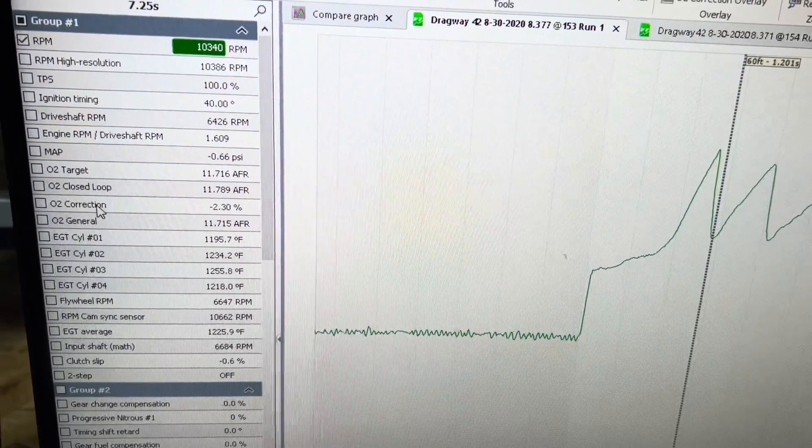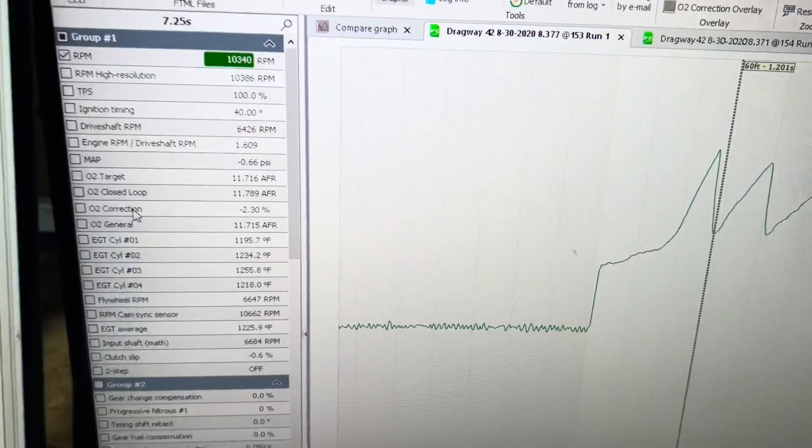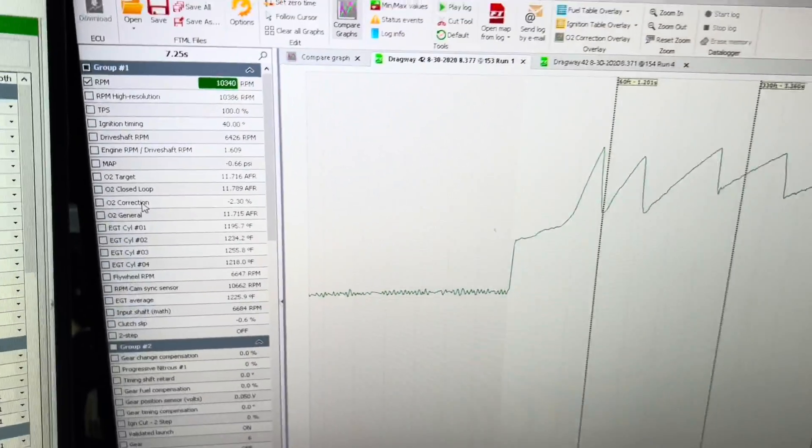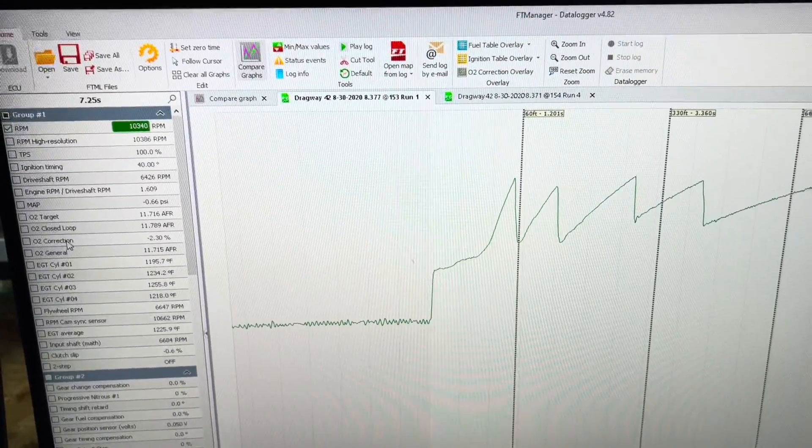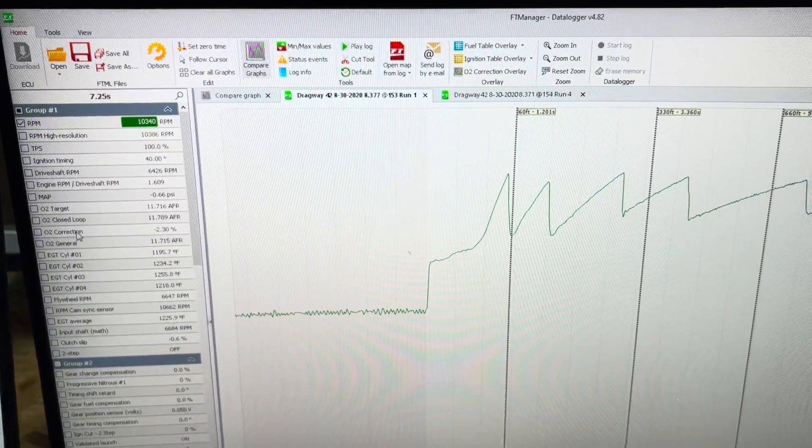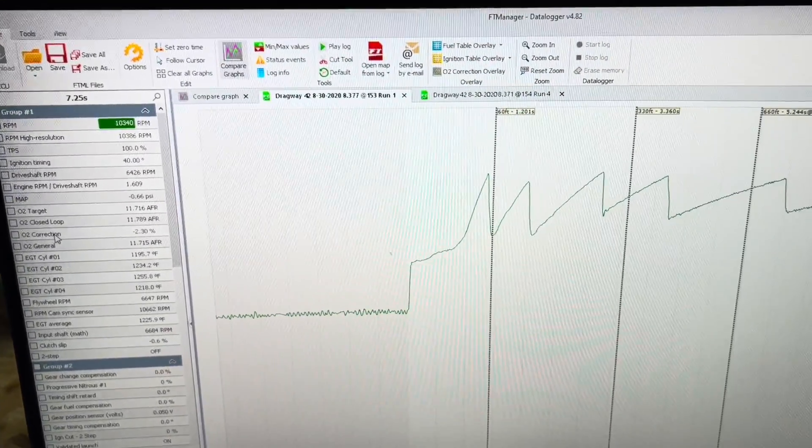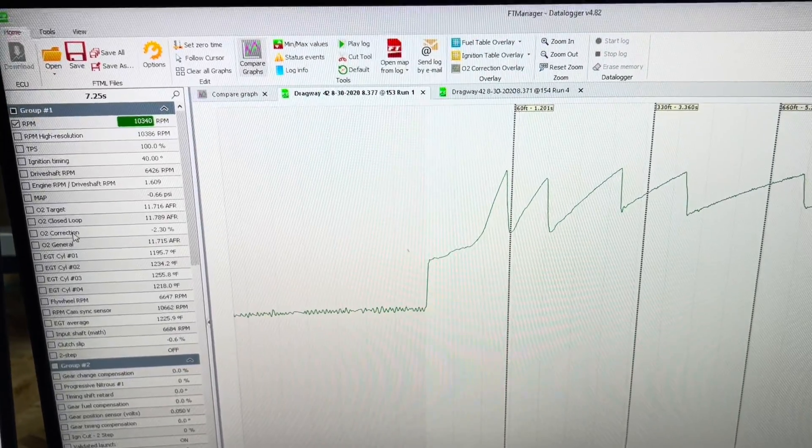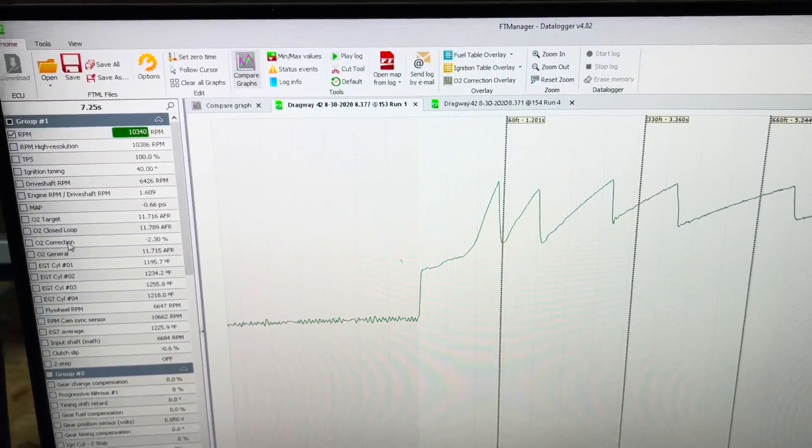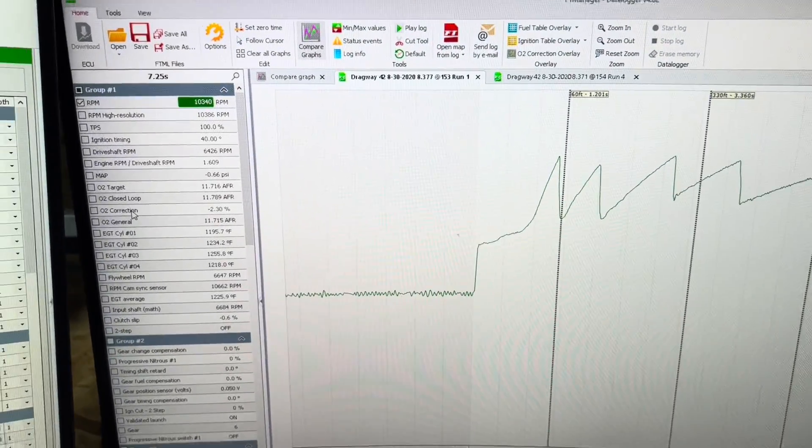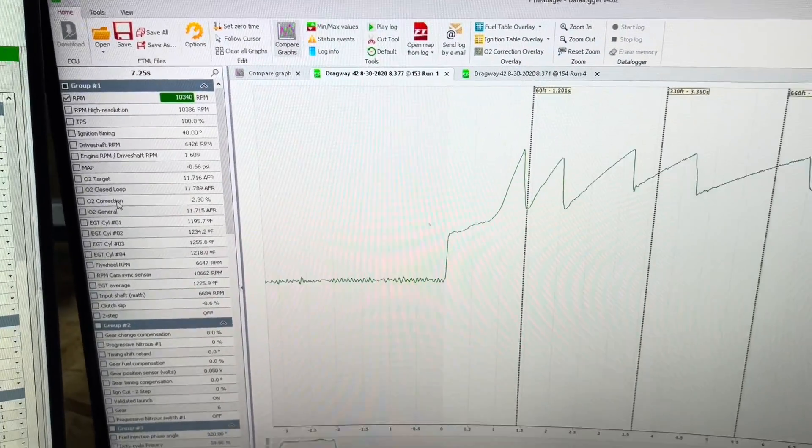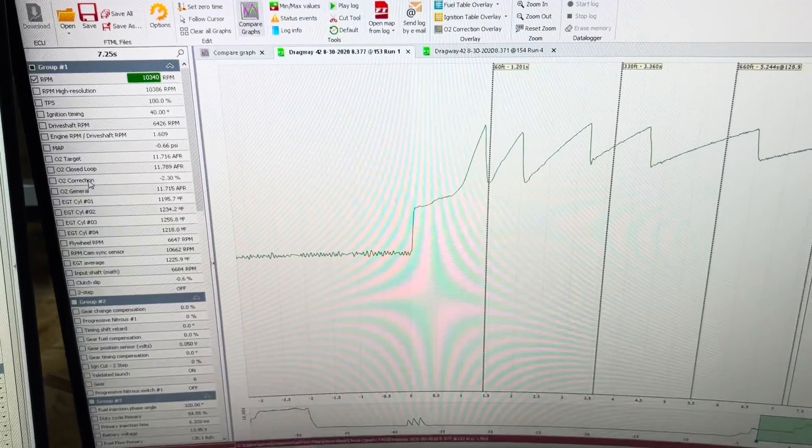I think that's about it for the data logger. If you have any questions, let me know in the comments below. Like, subscribe, share. I appreciate everybody that's been watching. Thanks.